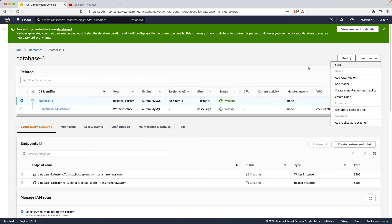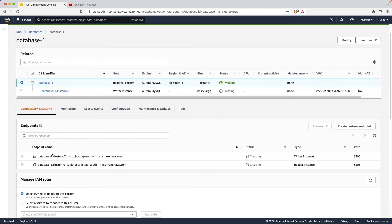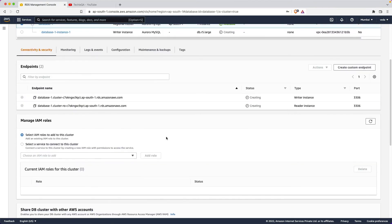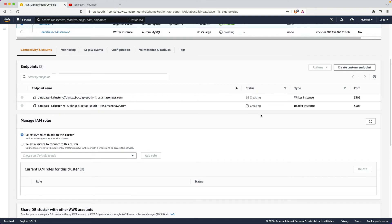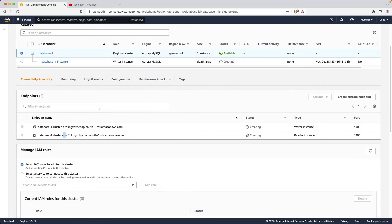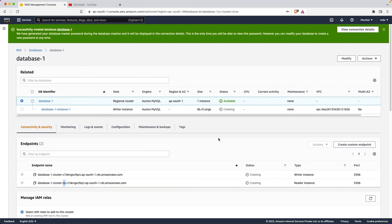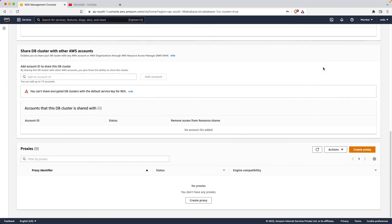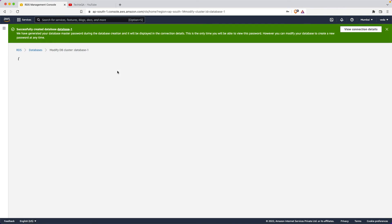Under Actions you can restore to a point in time or stop the database. It's actually creating two clusters - one is a backup and one is a cluster reader instance. This read-only database instance is for cases where people are given read-only access - they can read the data but not write. So there are two types: reader instance and writer instance, each with different access.